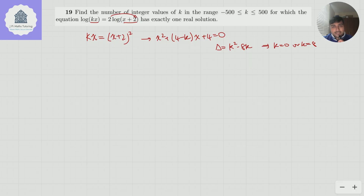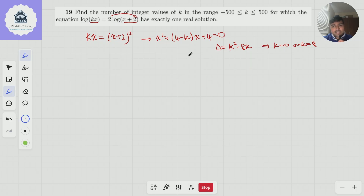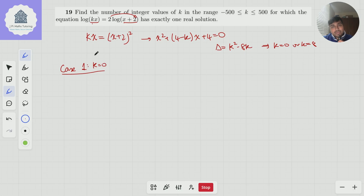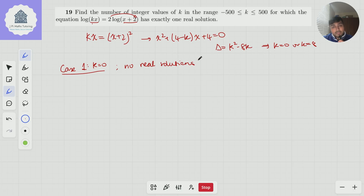So how do we approach this? I'm going to do it by splitting into cases dependent on k. Case 1: when k = 0. When k = 0, it's hopefully pretty clear there are no real solutions, because the left-hand side doesn't make any sense — I cannot do log of 0.